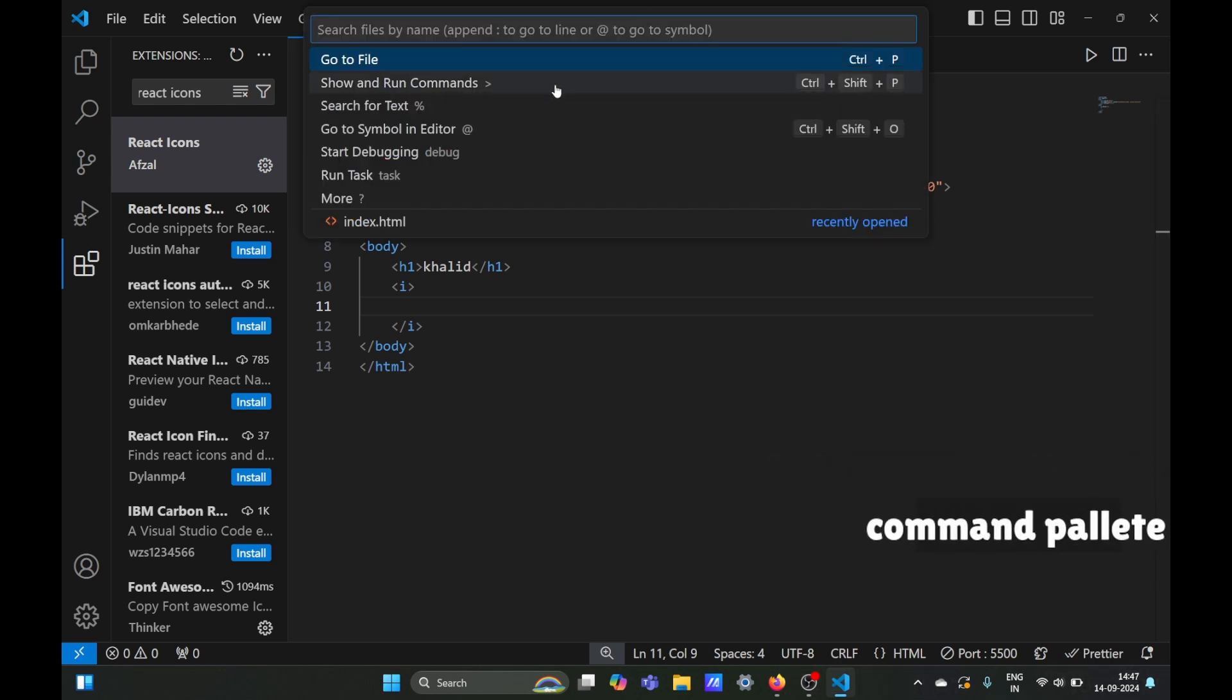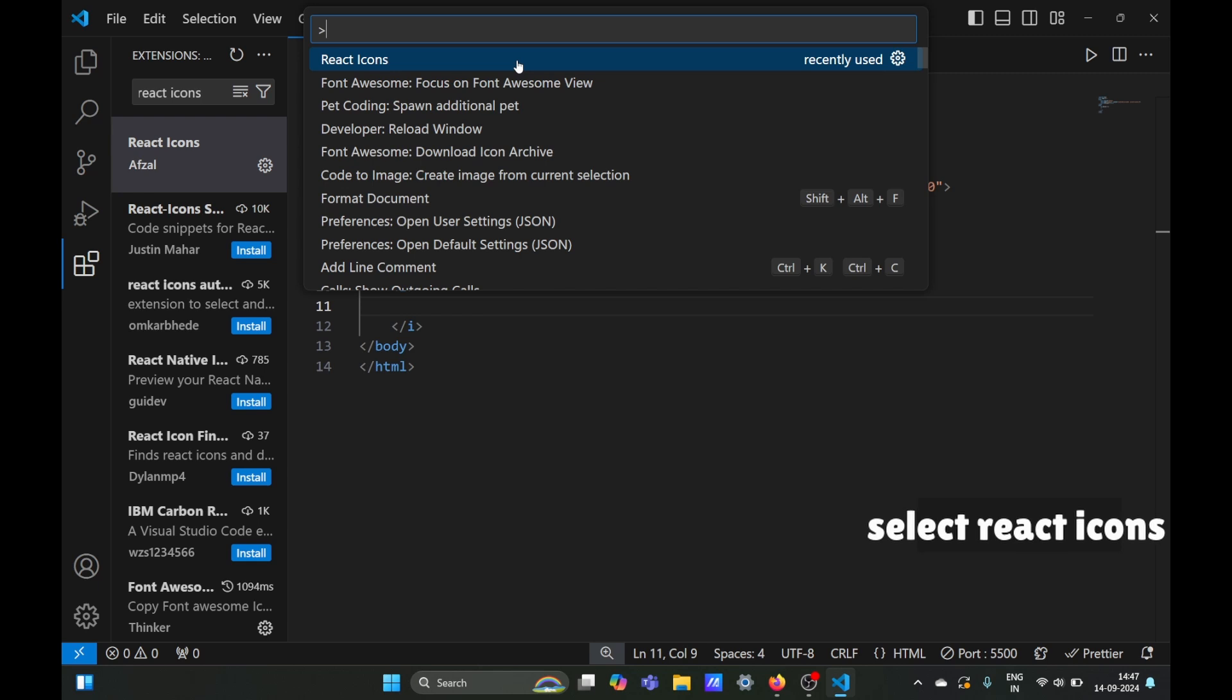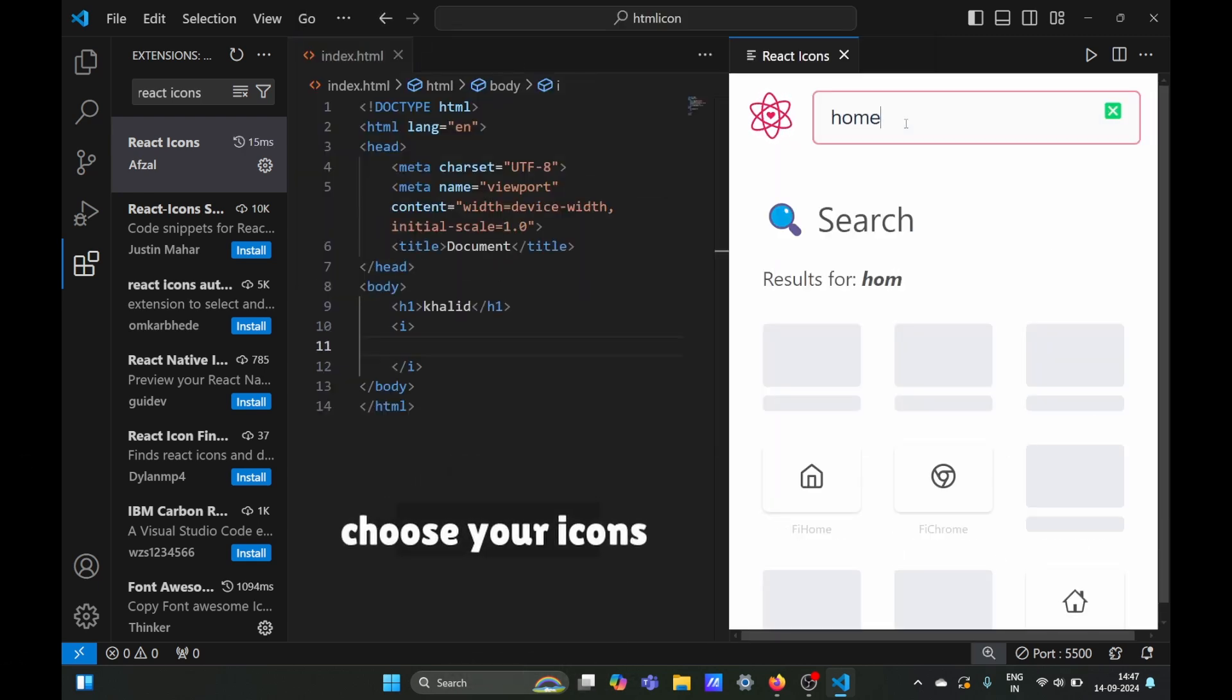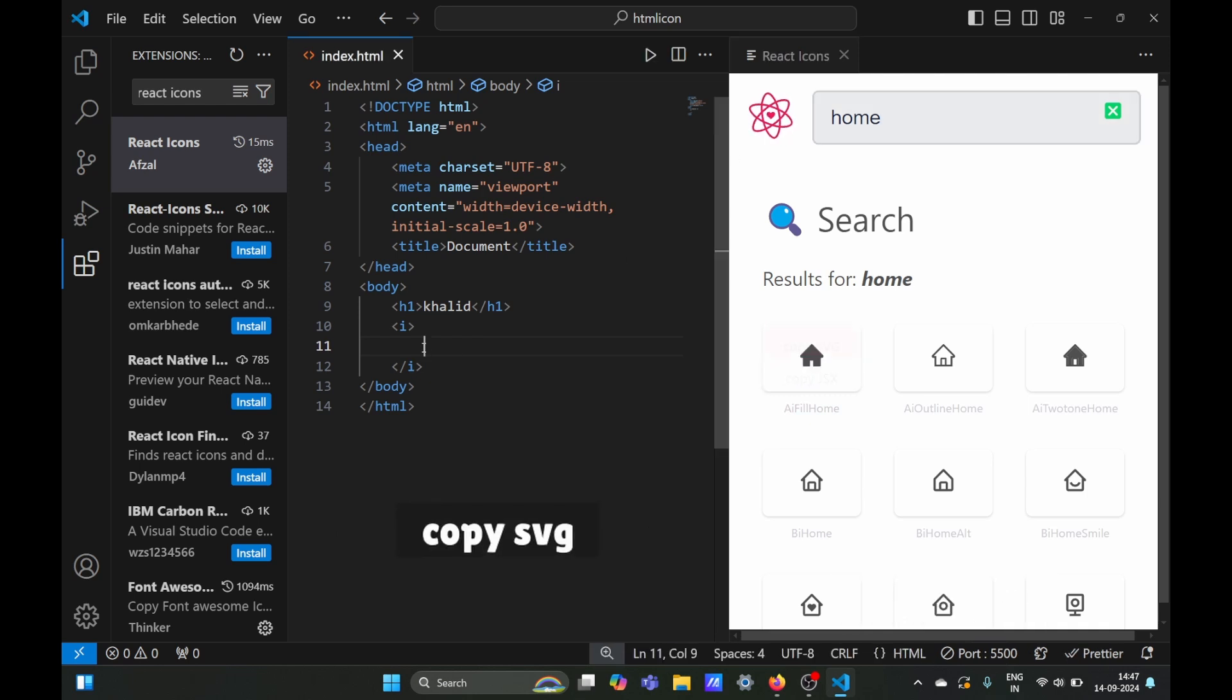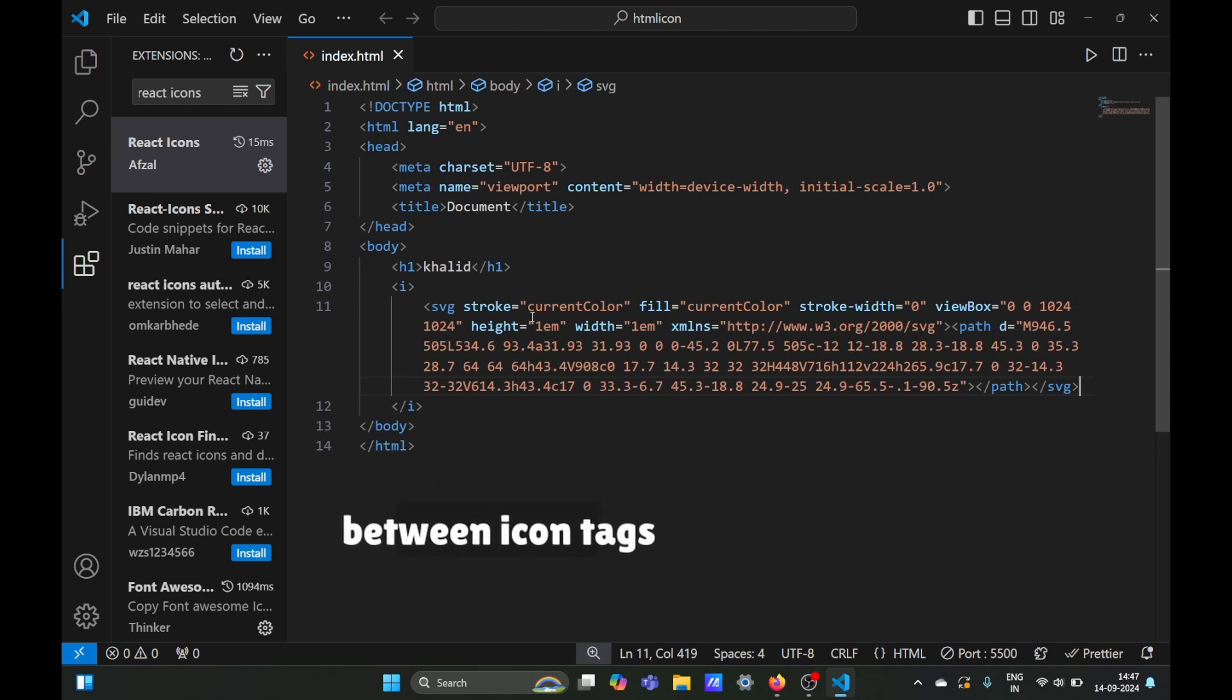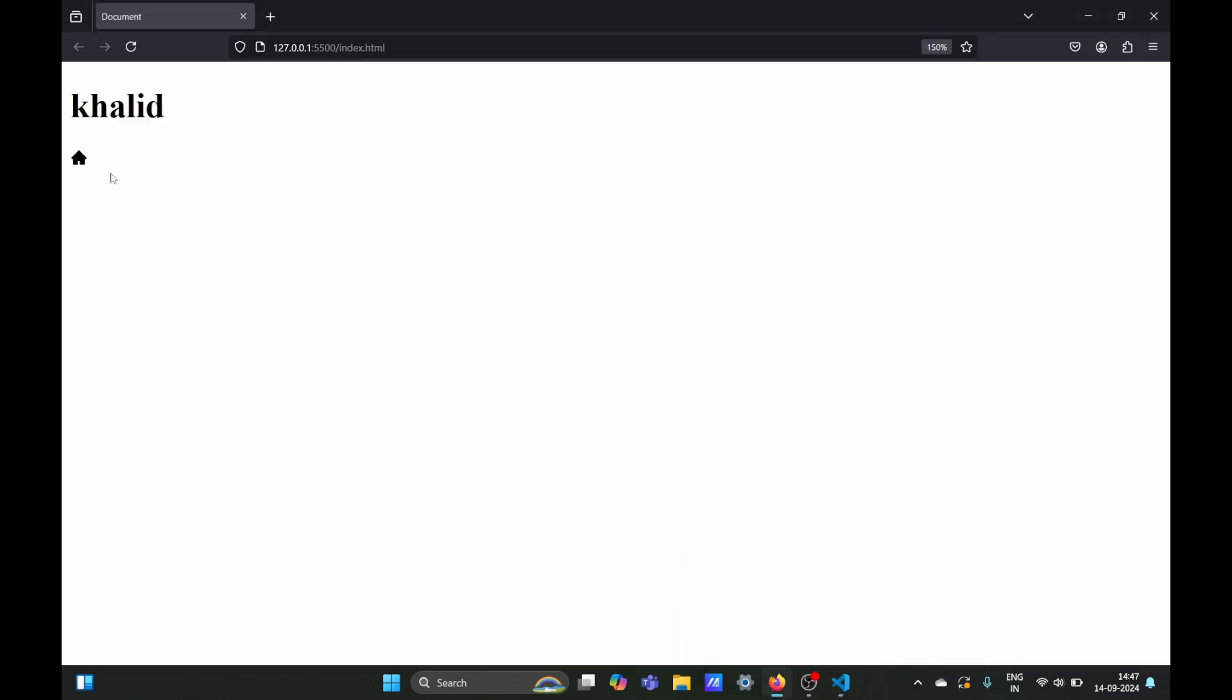Select React Icons from the command palette. It will open a window where you can choose your icons. Type 'home', copy the icon, and paste it in your HTML. Now if we move to our browser, you can see that icon.